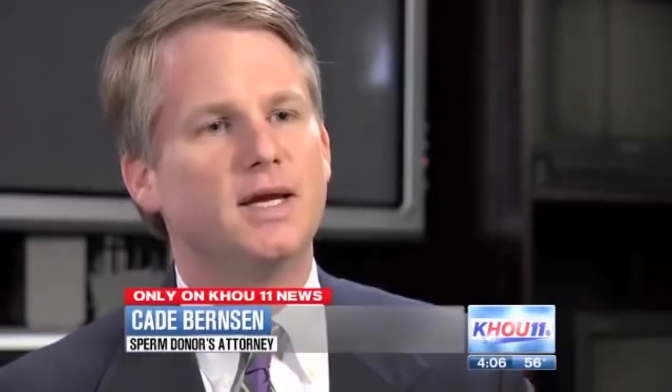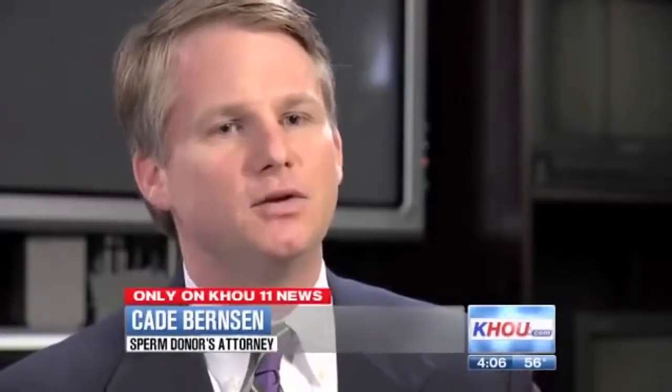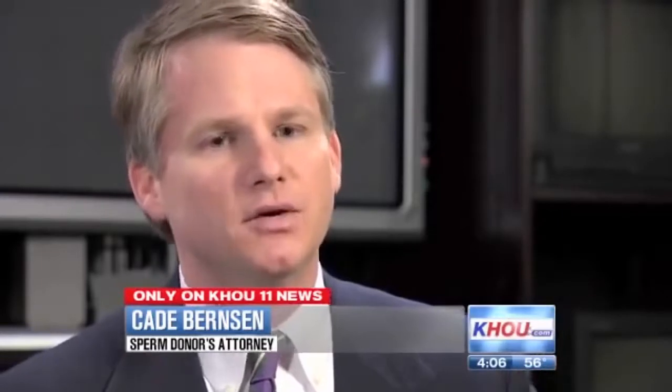I wonder what would happen if I rocked up to a real bank and asked to withdraw 50 bucks from best friends account. I bet they would ask me all sorts of questions. They would want my bank card, not to mention my ID. At the end of the day, there are more precautions taken giving an 18 year old a pack of cigarettes and checking their ID than there was for this sperm bank checking the credentials of this lady.